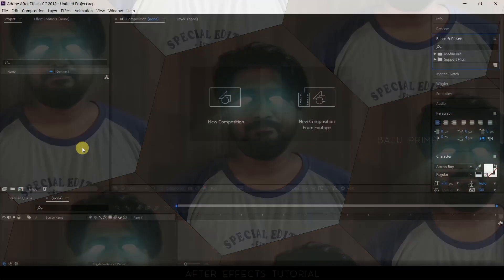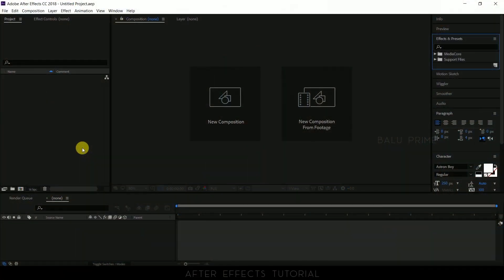Hey guys, this is Baloo from Baloo Prime and today in this tutorial let us learn how we can create this hexagonal tile spin effect in Adobe After Effects in a couple of minutes. So without any further ado, let us start this.